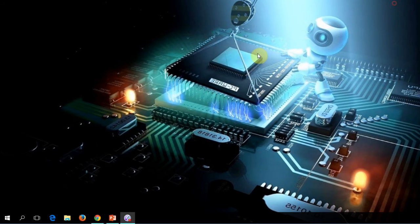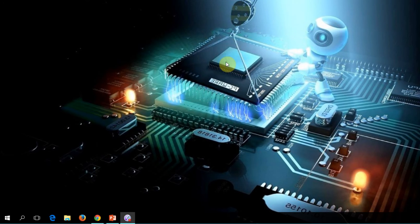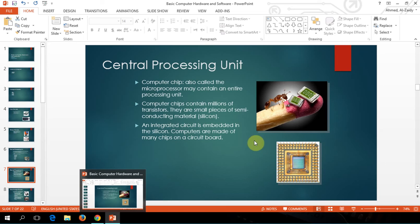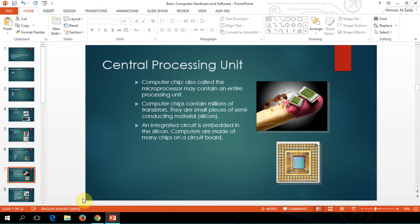This is the processor, if you can see my screen right now. This is an old one, but this is a processor — this is how a processor looks like. It has all pins inside it. Now they are doing it pinless, so there is no need for the pins.